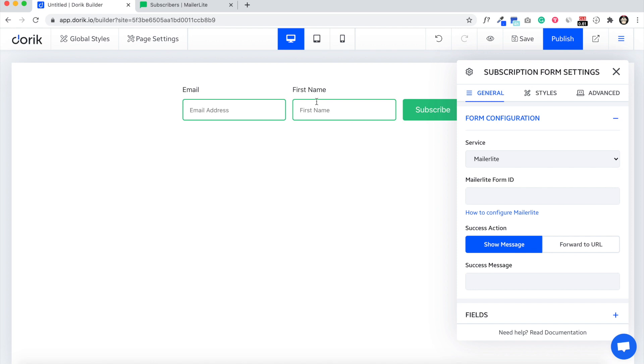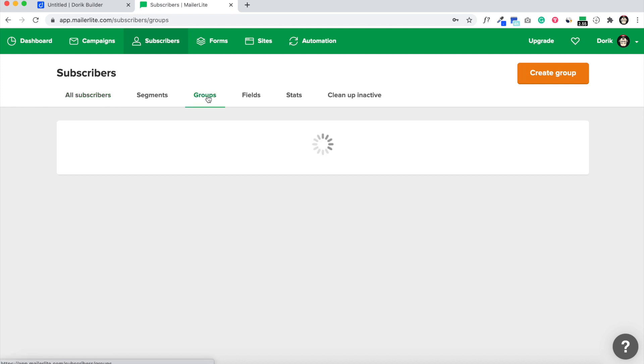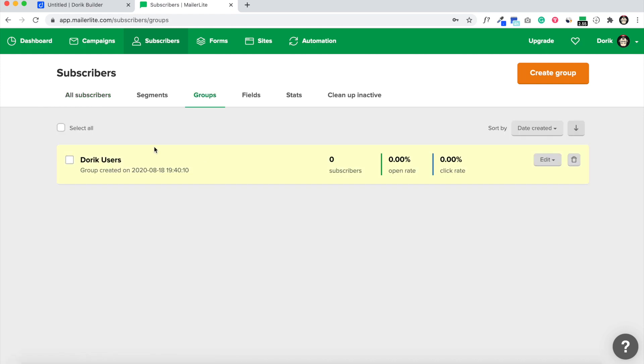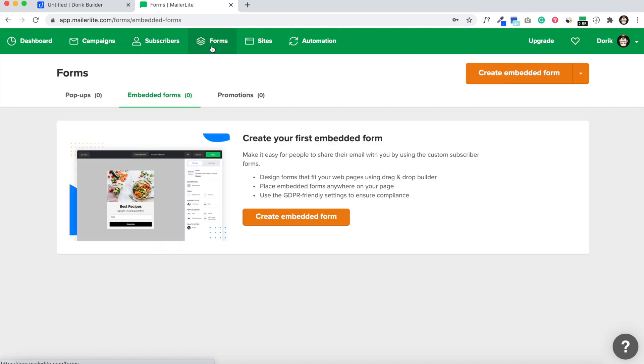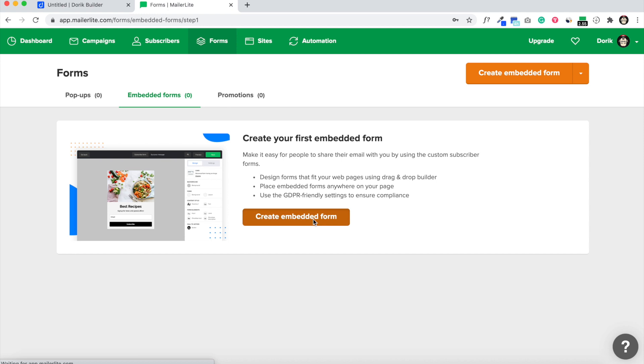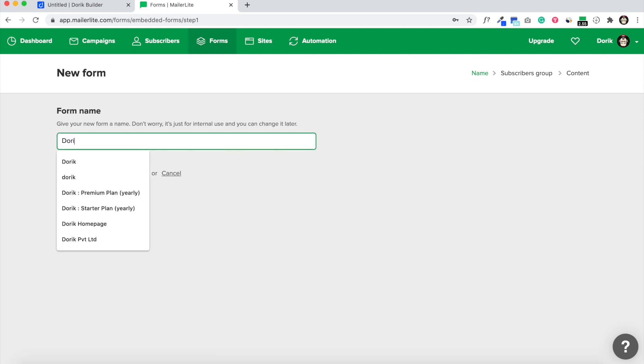Here I am on my subscribers page where I have my subscriber group with no subscribers. Please go to the forms and create embedded forms. Make sure it's not pop-up or promoted, but embedded forms. Create embedded form and I'm going to name it Doric form.